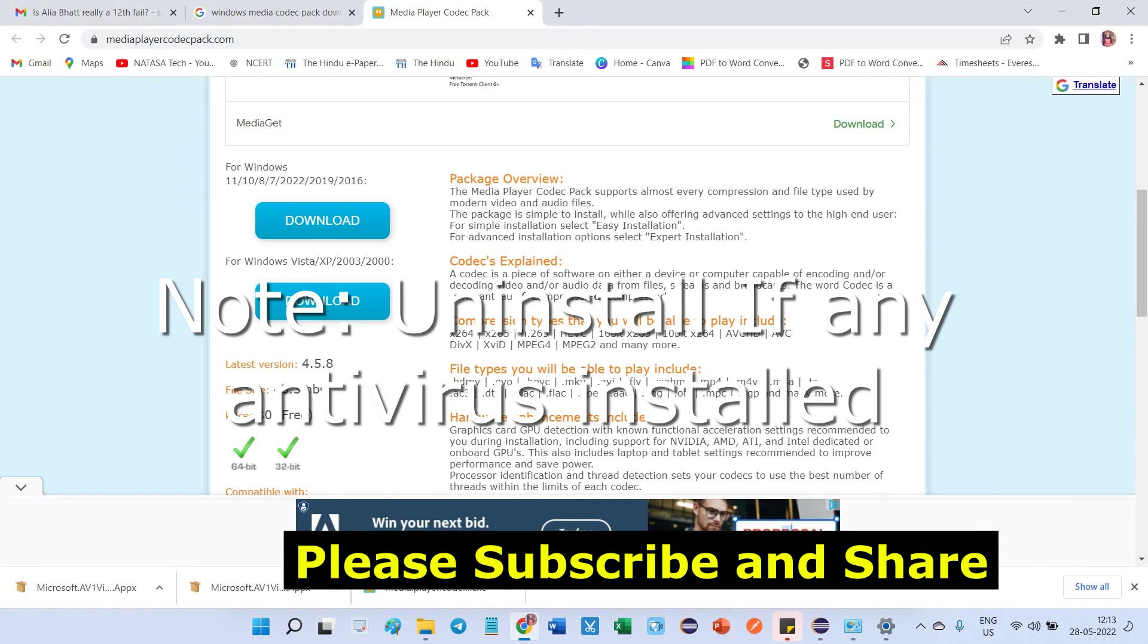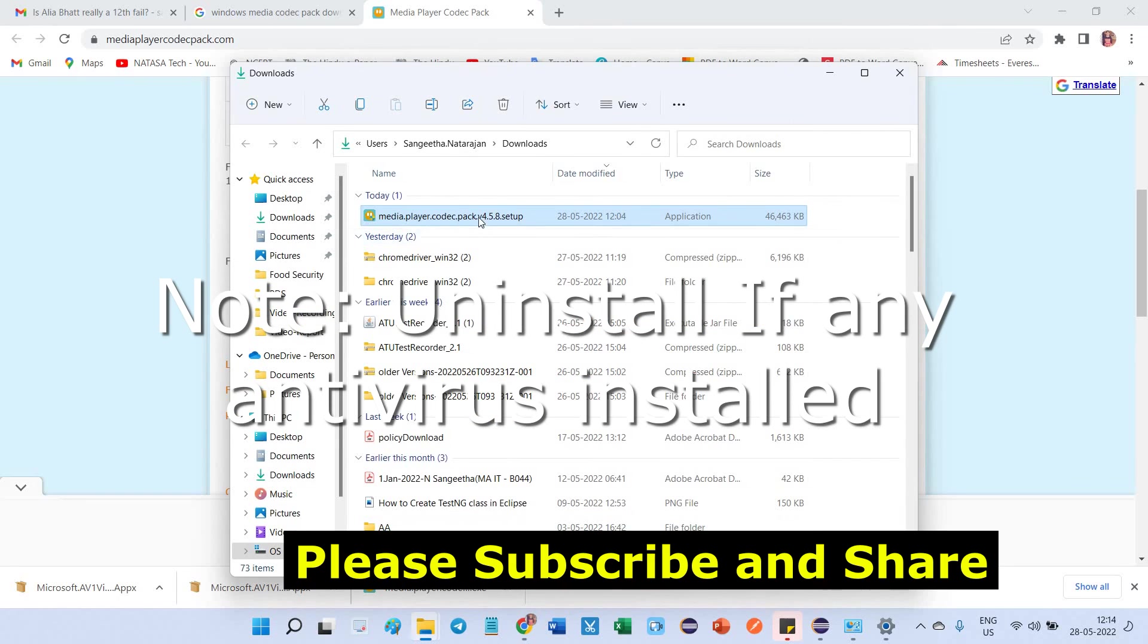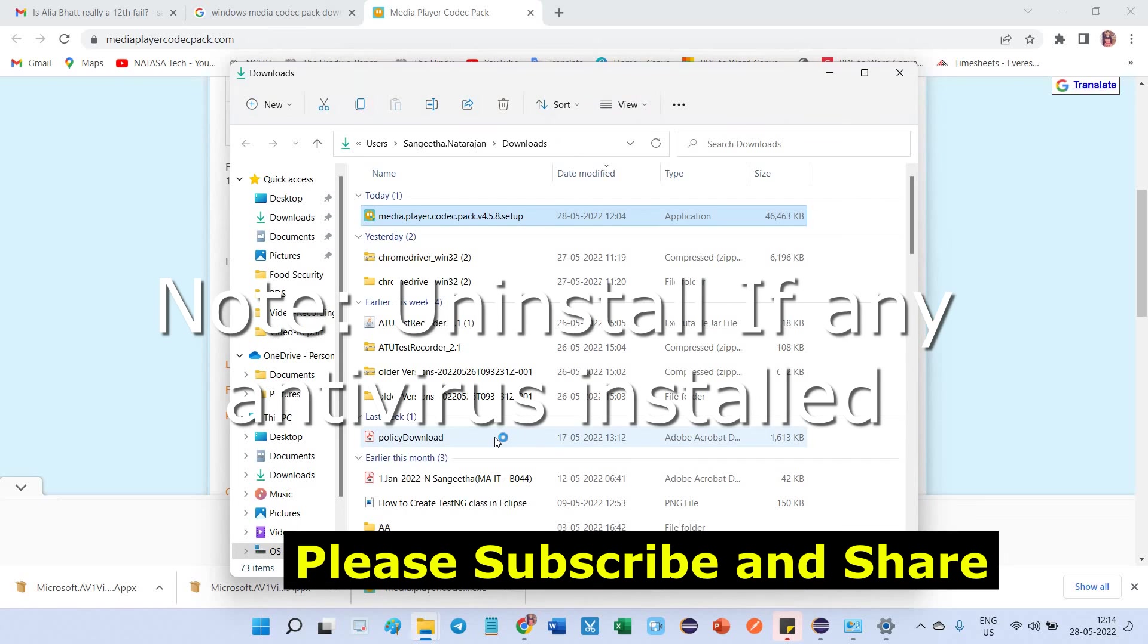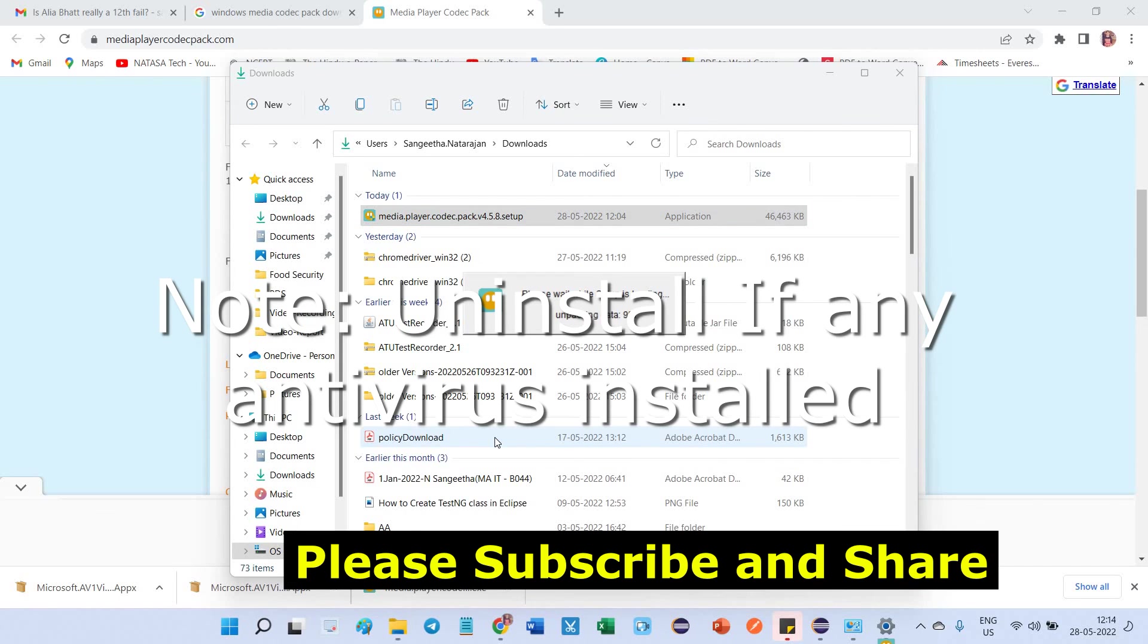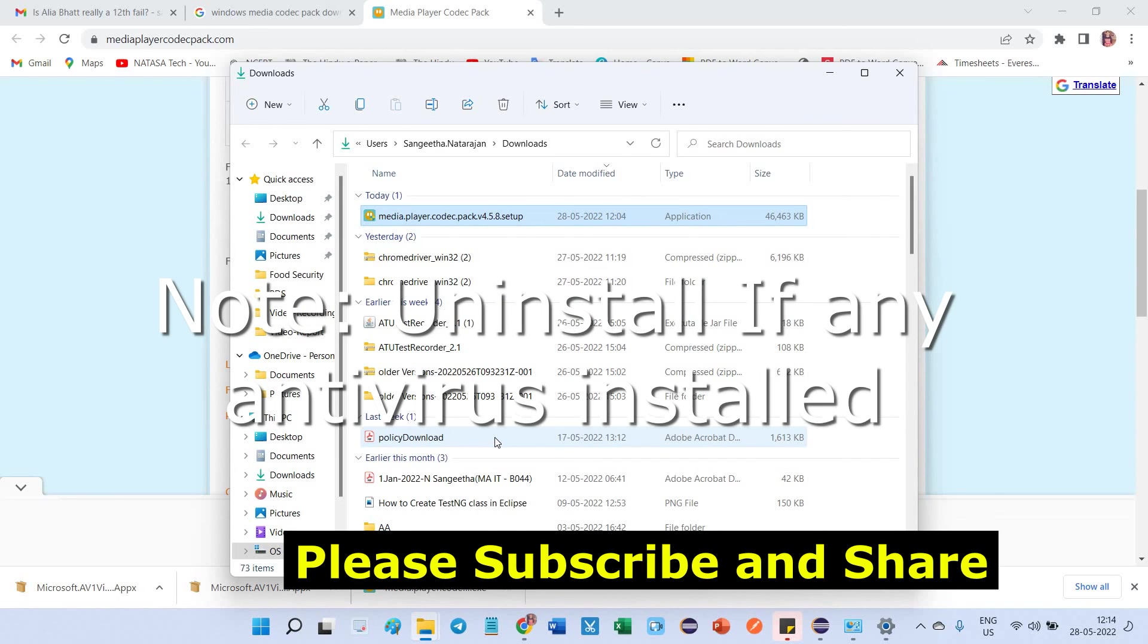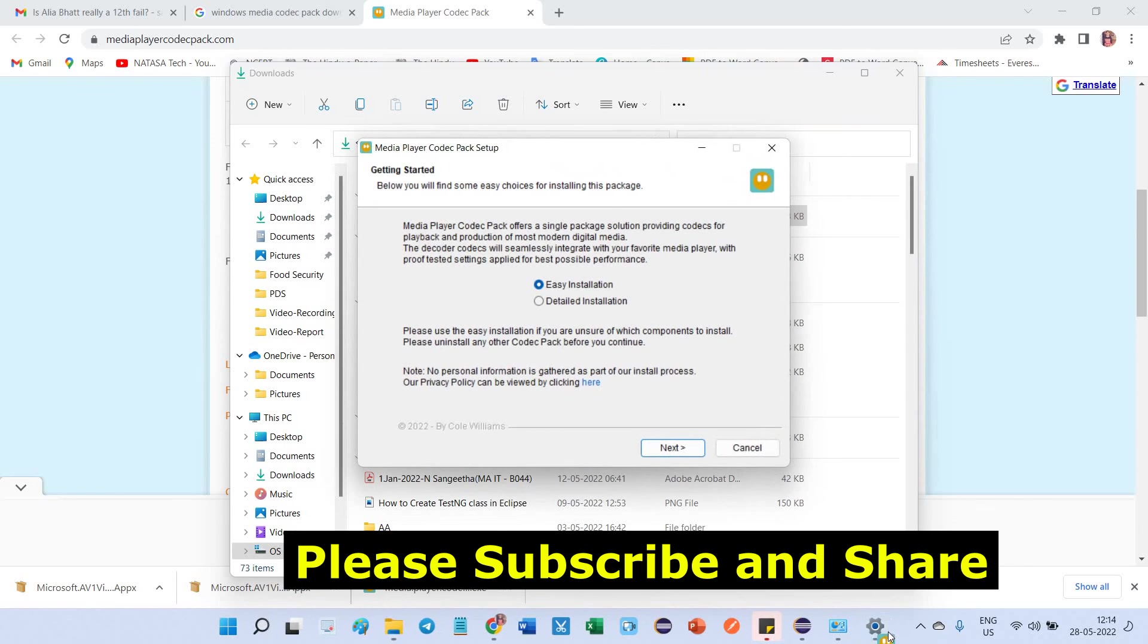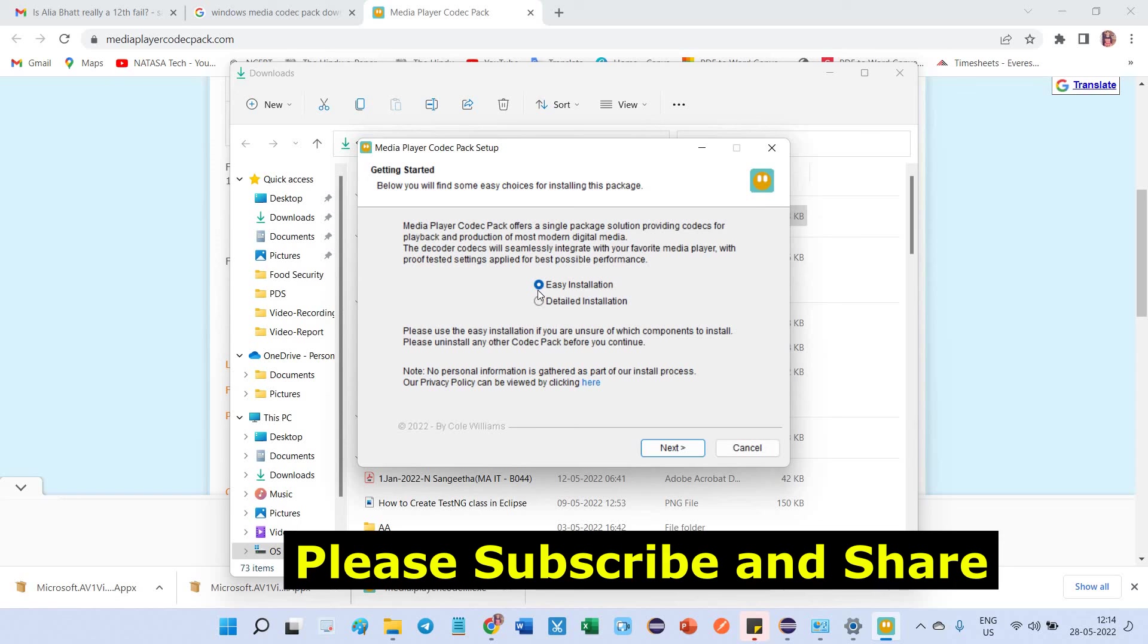After opening that link, this is the page you will get. I'm using Windows 11, so I'm choosing the first download option. I've already downloaded this version, so I'm going directly to the download folder. Double-click on this setup and click on the Yes button to start installing this Media Player Codec Pack version 4.5.8.